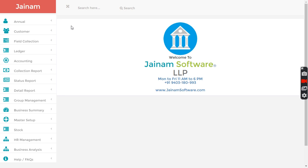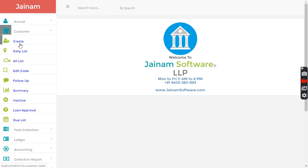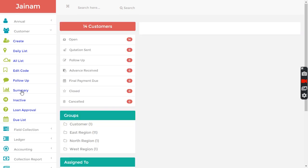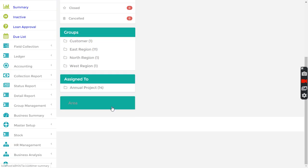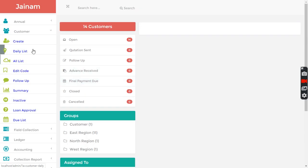What you have to do is create a customer from here. From the summary you can understand the customers, for example in area you can see how many customers in what area.